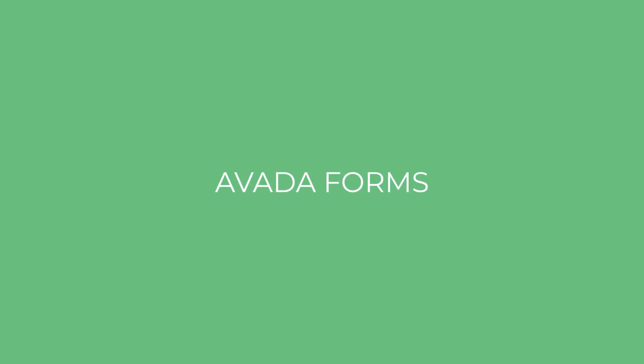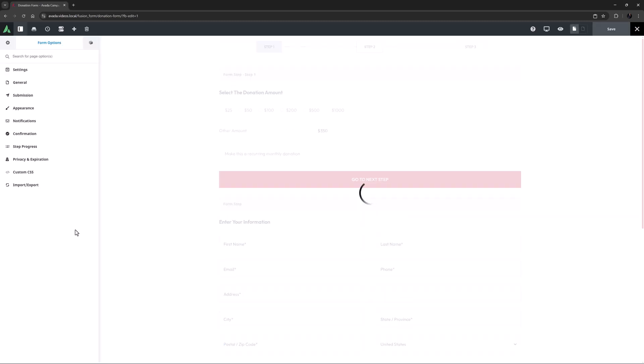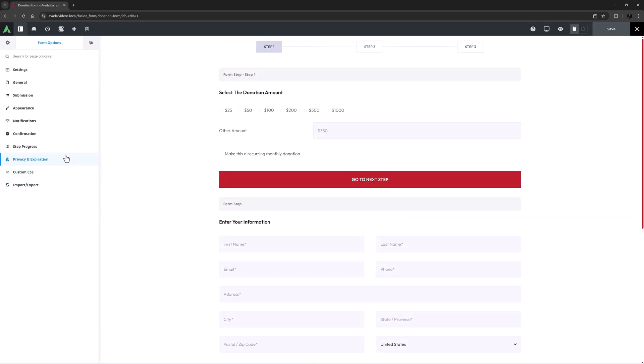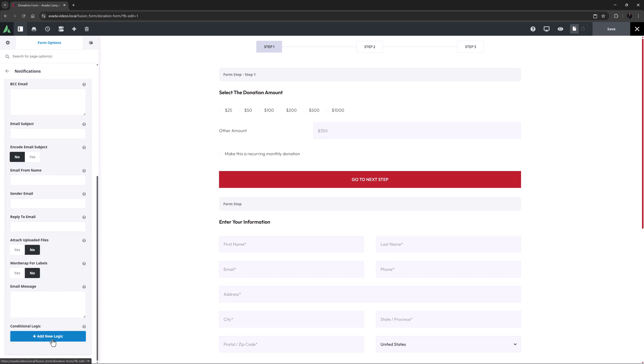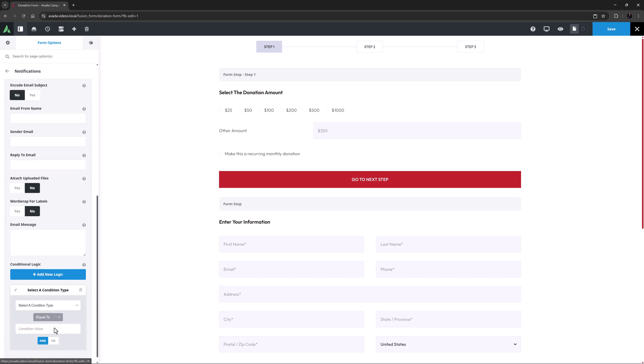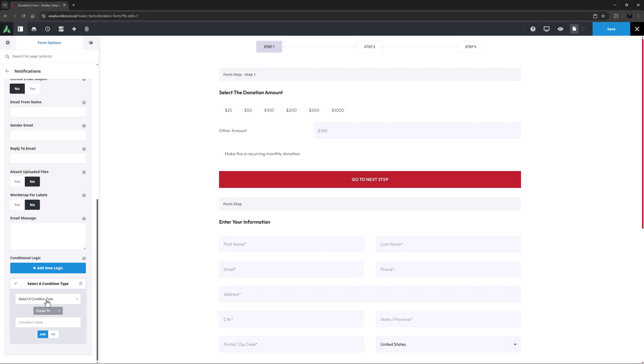Avada forms is another area that has received some new features. Conditional logic options have been added to Avada forms notifications allowing you to determine when notifications are sent based on user input meeting certain conditions.